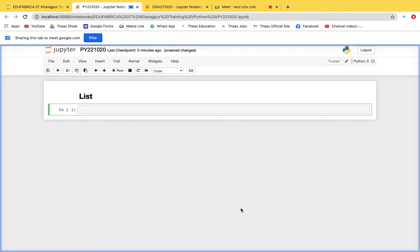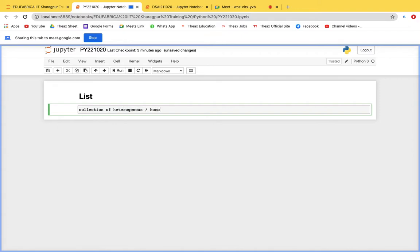A list can store heterogeneous or homogeneous data types which are ordered and can have duplicate values. Lists are always written in square brackets and they are mutable. We'll be differentiating lists from tuples as we go through this session.